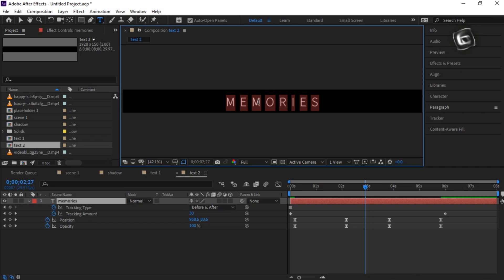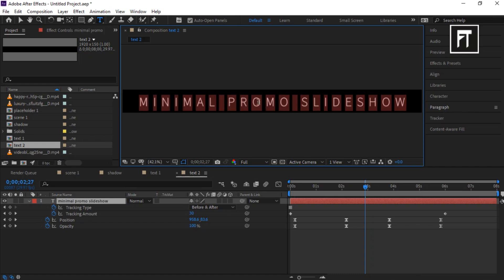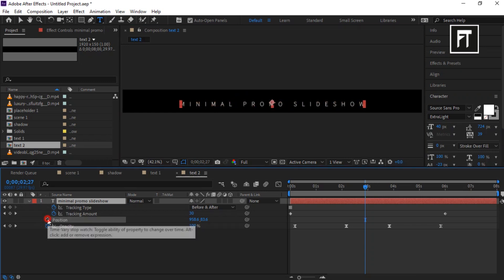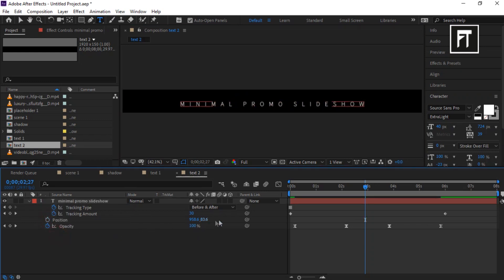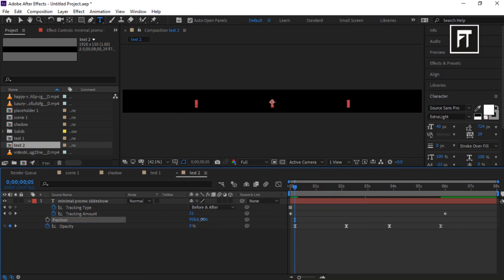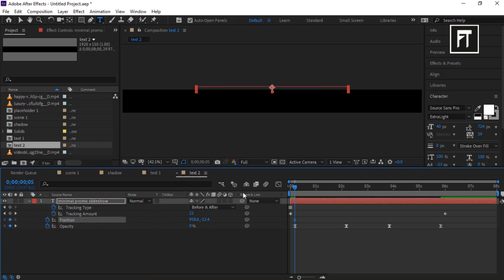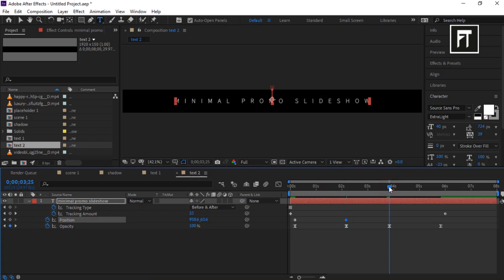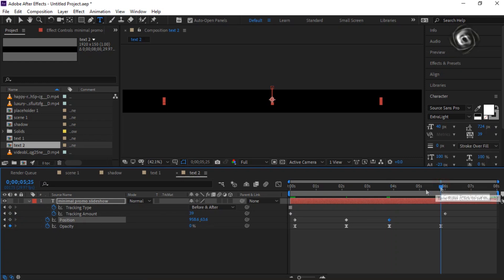Change your text and resize it. Select the keyframes on the position property. Place the indicator bar on the fifth frame and move the text up on the Y axis, clicking the stopwatch to create a keyframe. Place the bar further and bring the text back to its original position. Move the bar again, create a keyframe to hold the animation, and then move the text down on the Y axis.